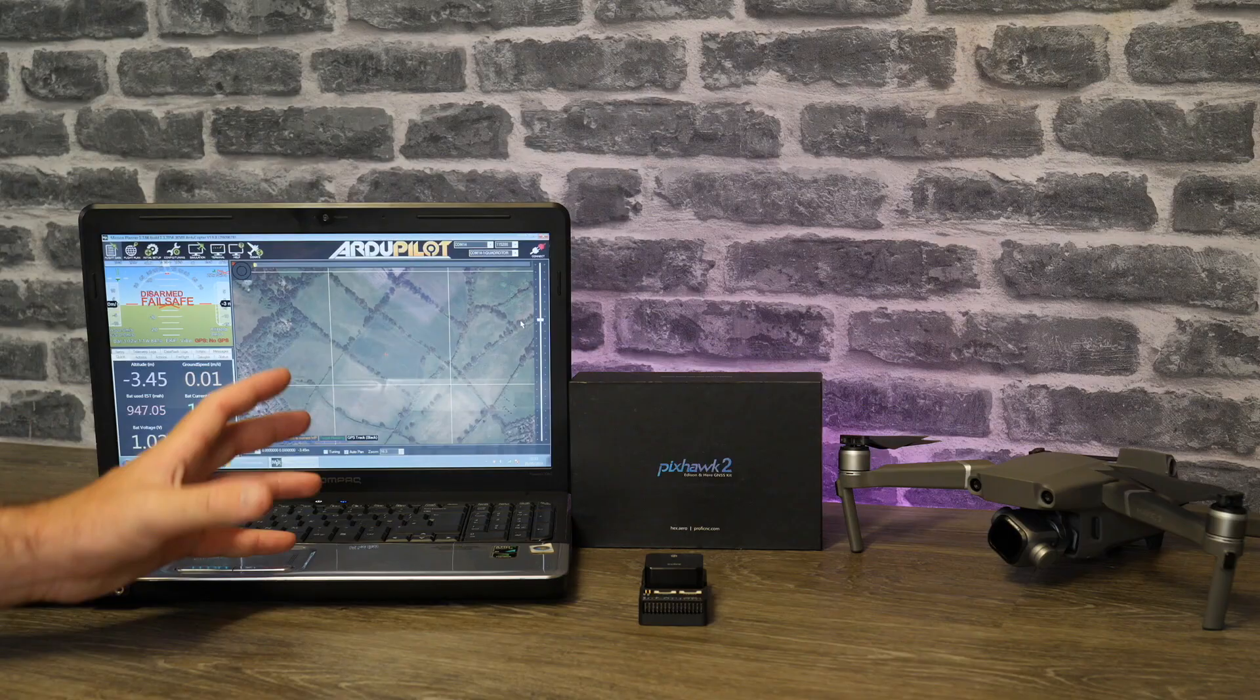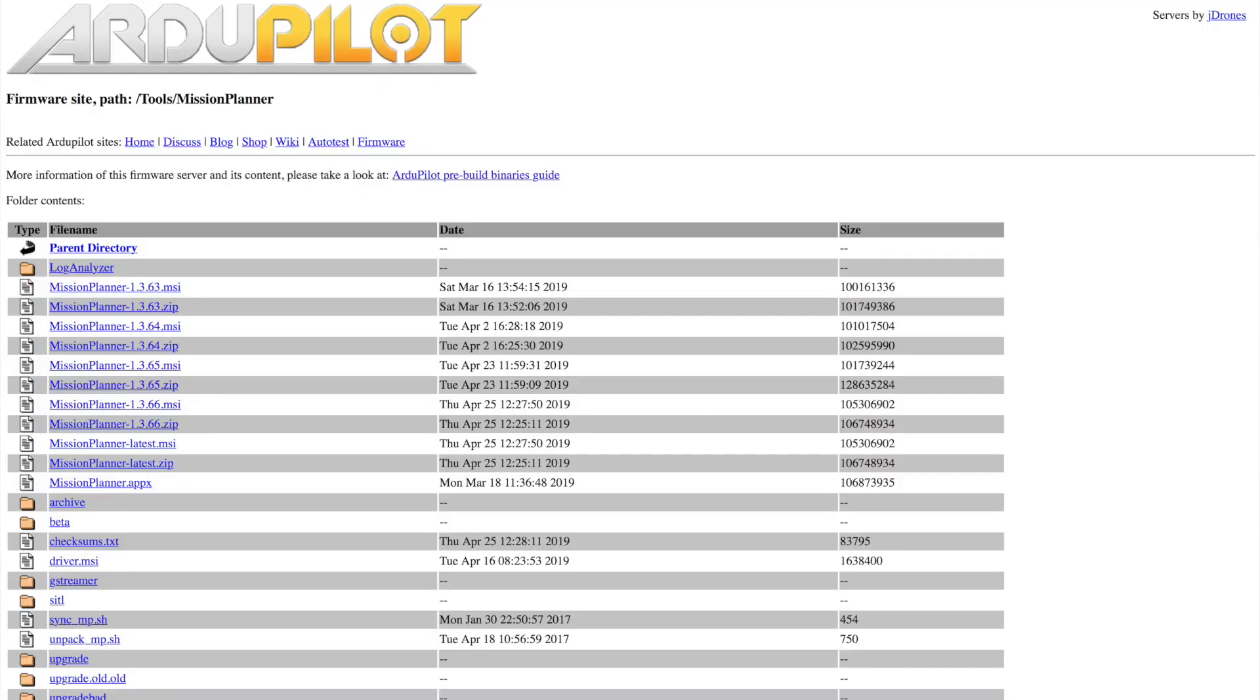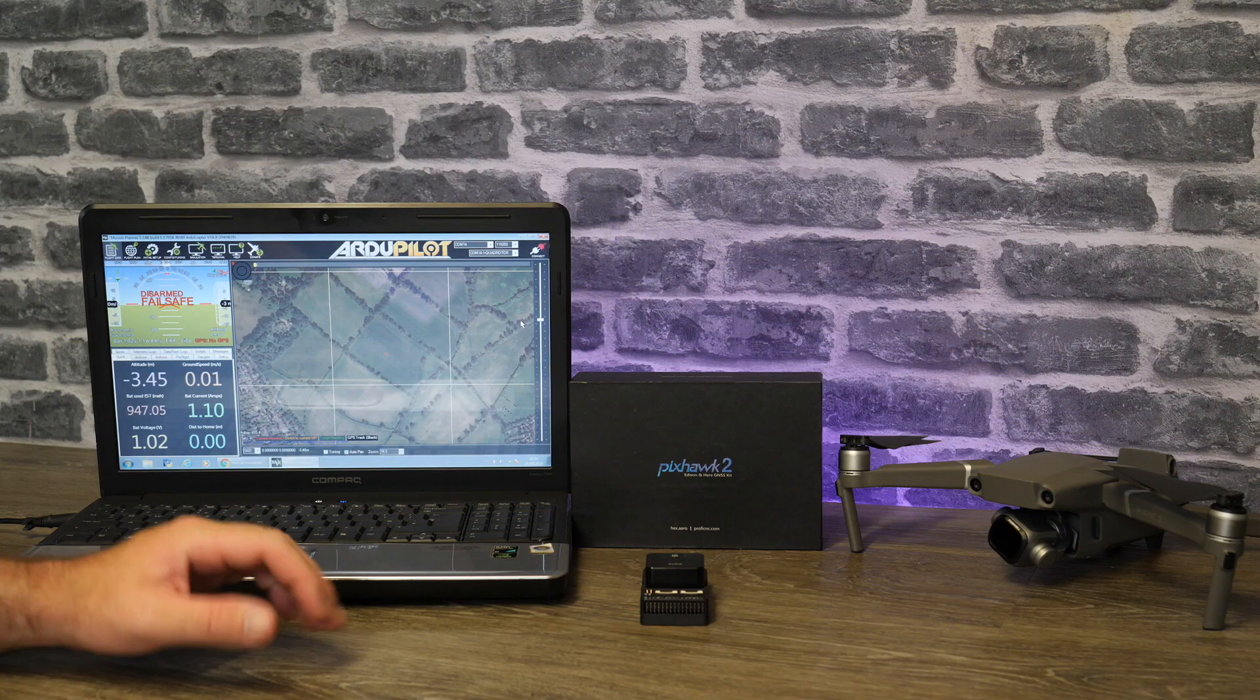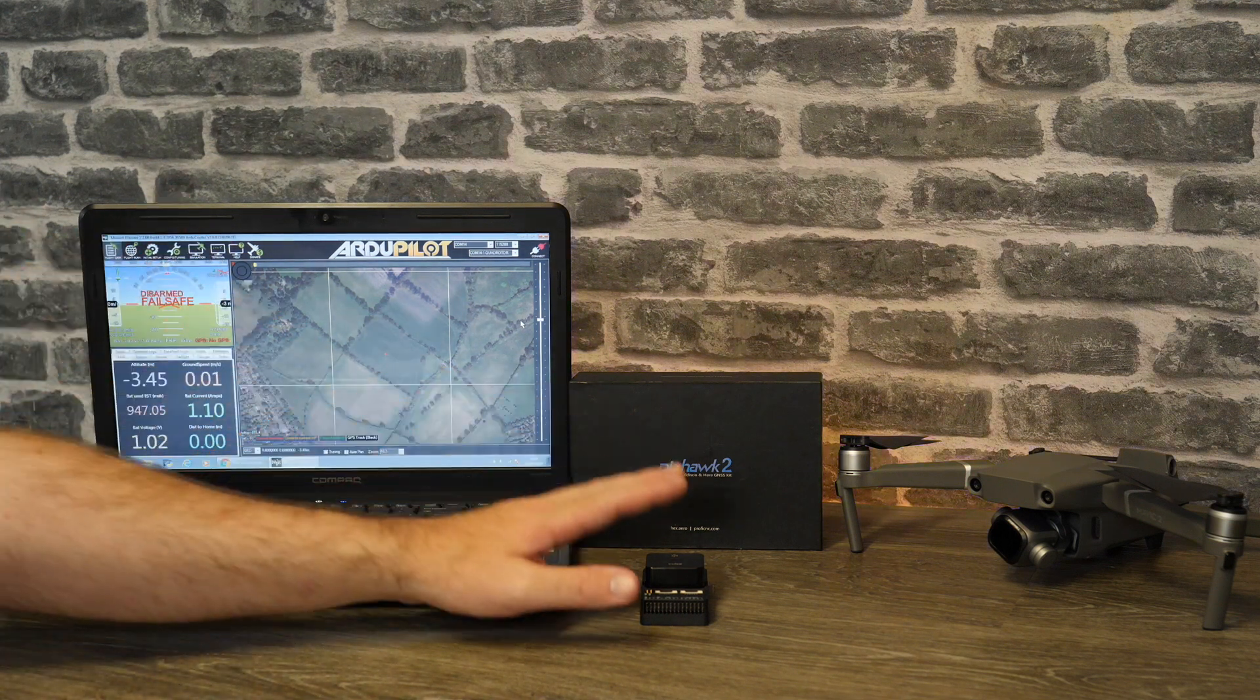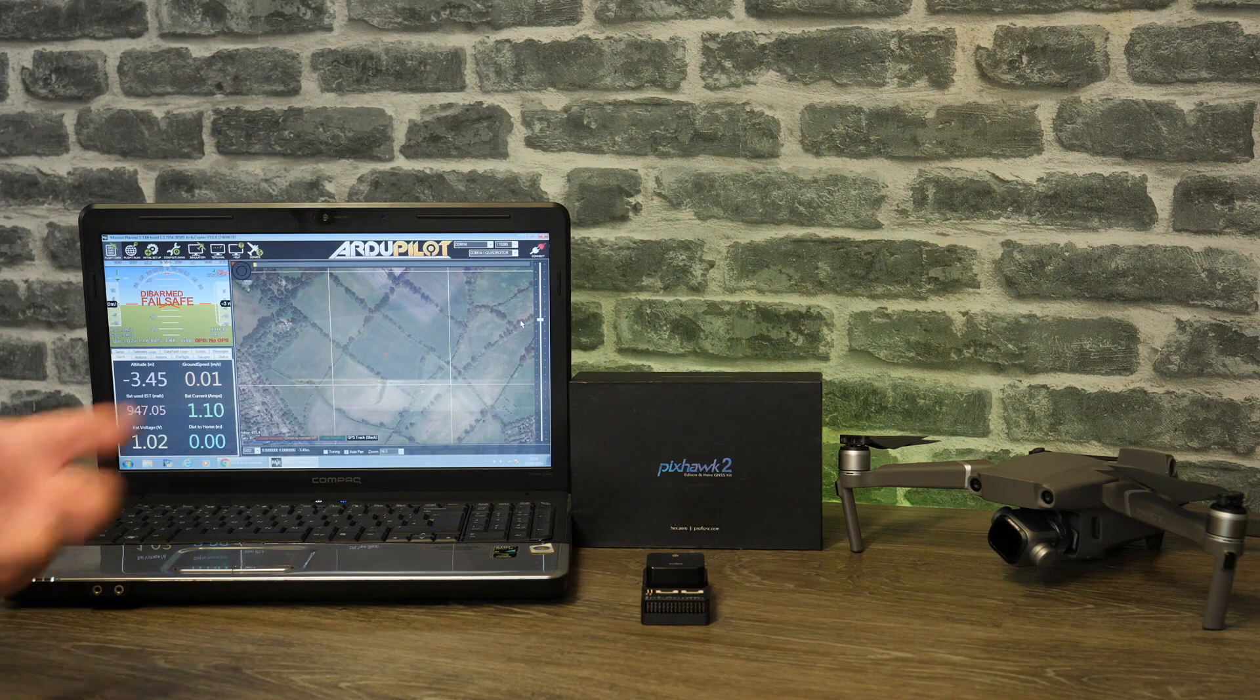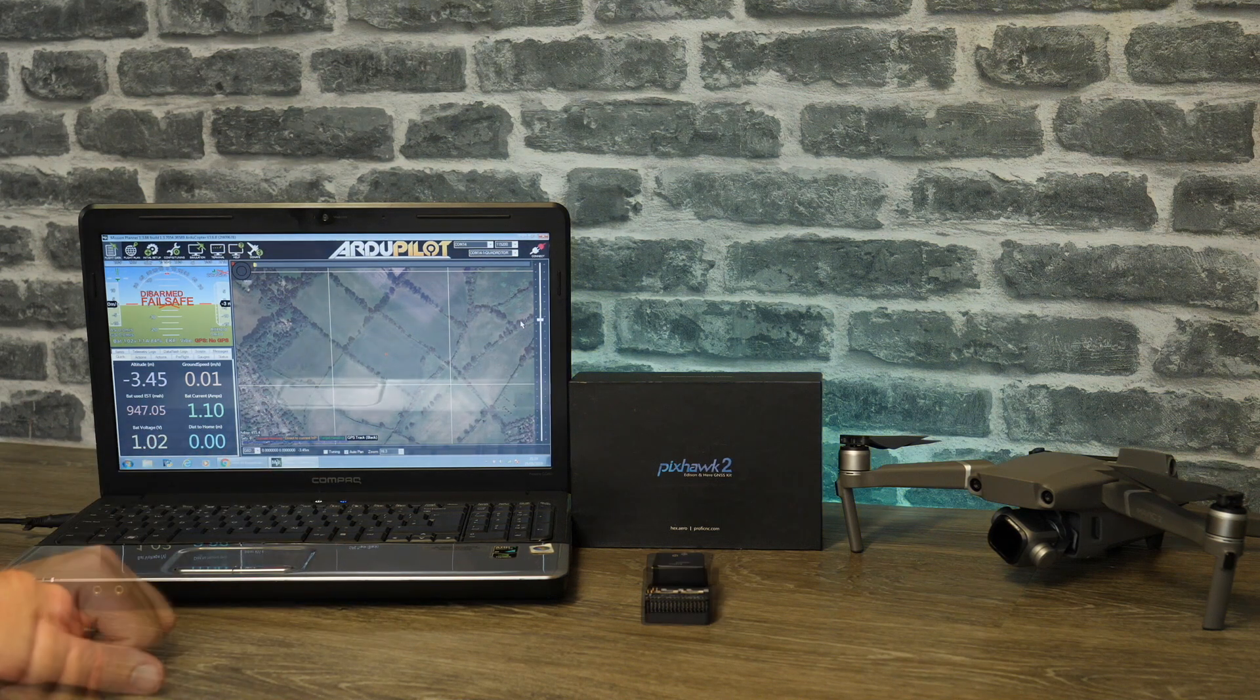The best place to get these is from the official ArduPilot download link. There is a link to that in the description of this video and from here you can download both Mission Planner as well as the drivers you will need for the Cube Autopilot. Do make sure when you install Mission Planner that you do install the drivers for the Cube Autopilot otherwise it won't connect.